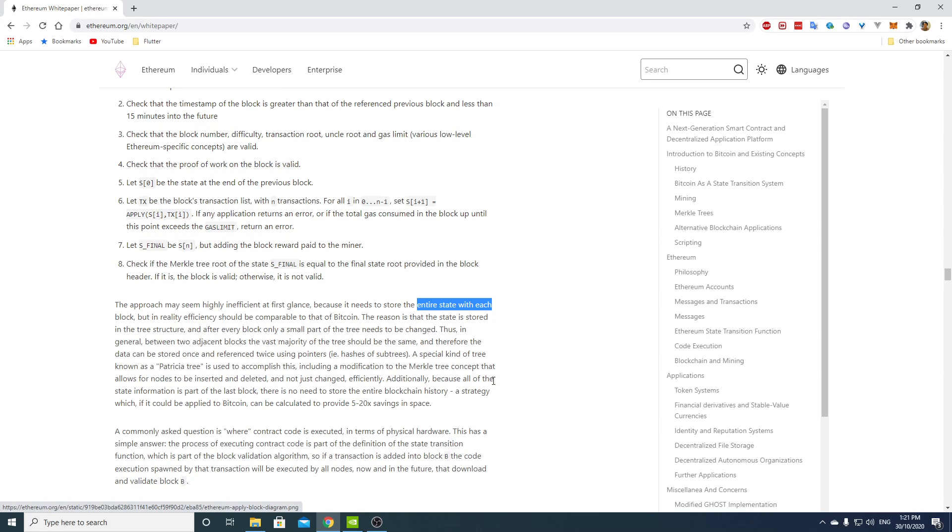Additionally, because all of the state information is part of the last block, there is no need to store the entire blockchain history. A strategy which, if it could be applied to Bitcoin, can be calculated to provide 5 to 20x savings in space.